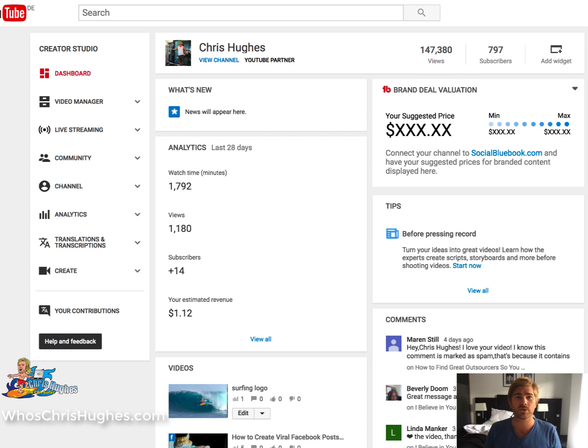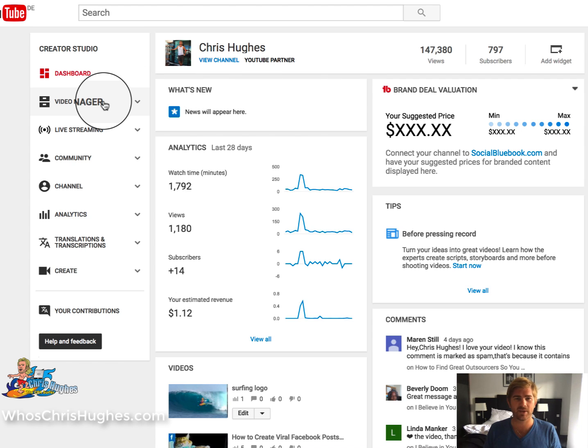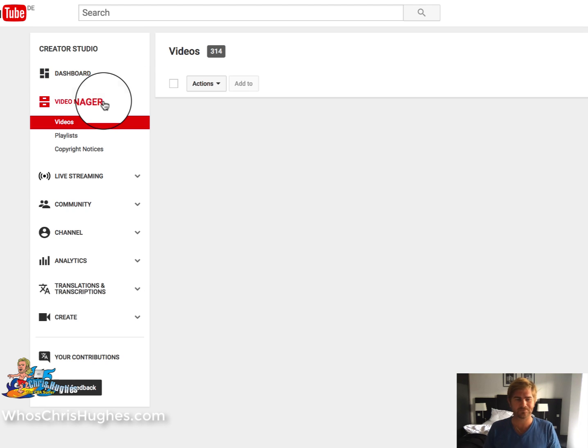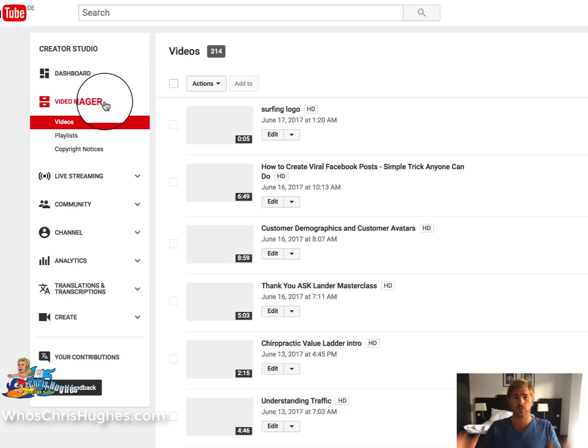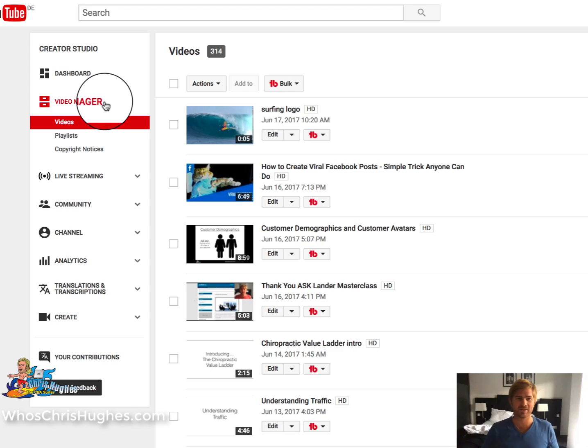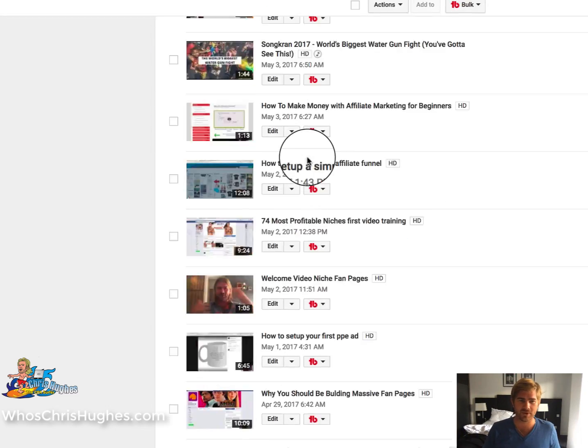And once you're here, if you go to Video Manager and click on that, you're going to have a whole list of all of your videos.